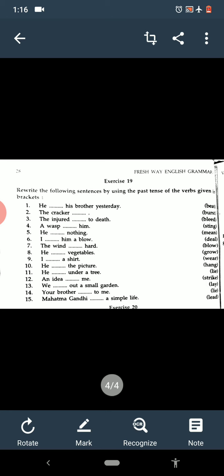The wind blew hard — blow, blew. Grow, grew. We wore. On number ten, he hung the picture — H-U-N-G. He lay under a tree — lie meaning to rest, so lay, L-A-Y. An idea struck him — strike, struck. Lay, A-L-A-Y. Then lead — led.